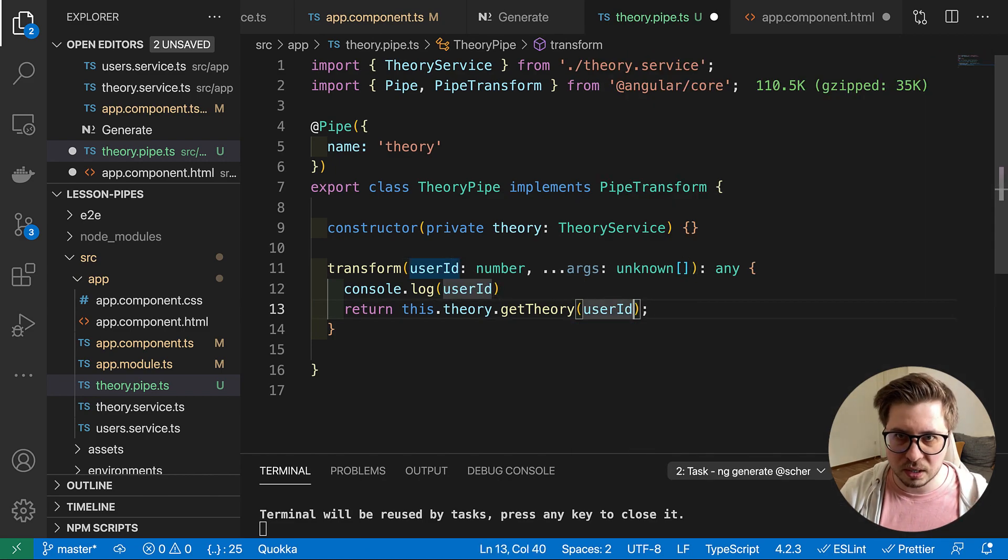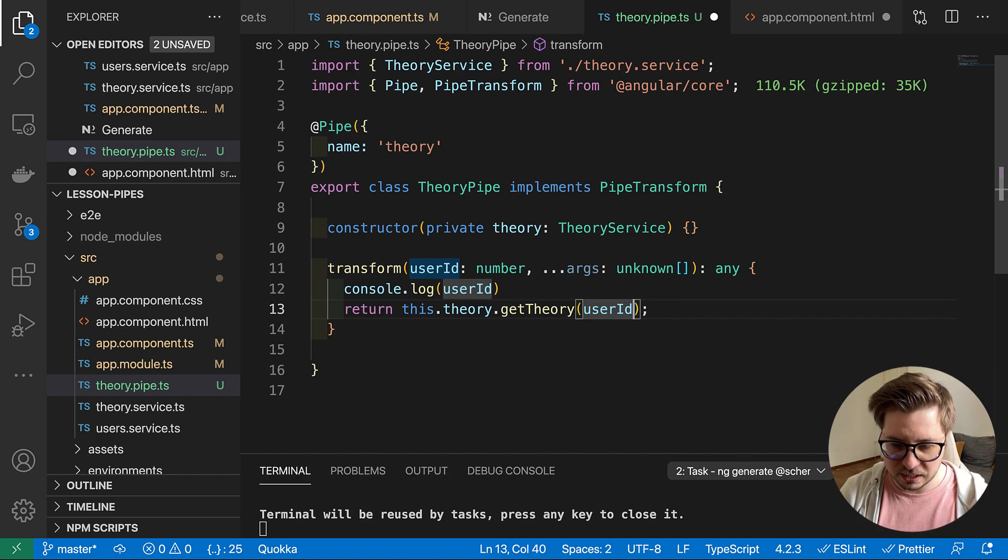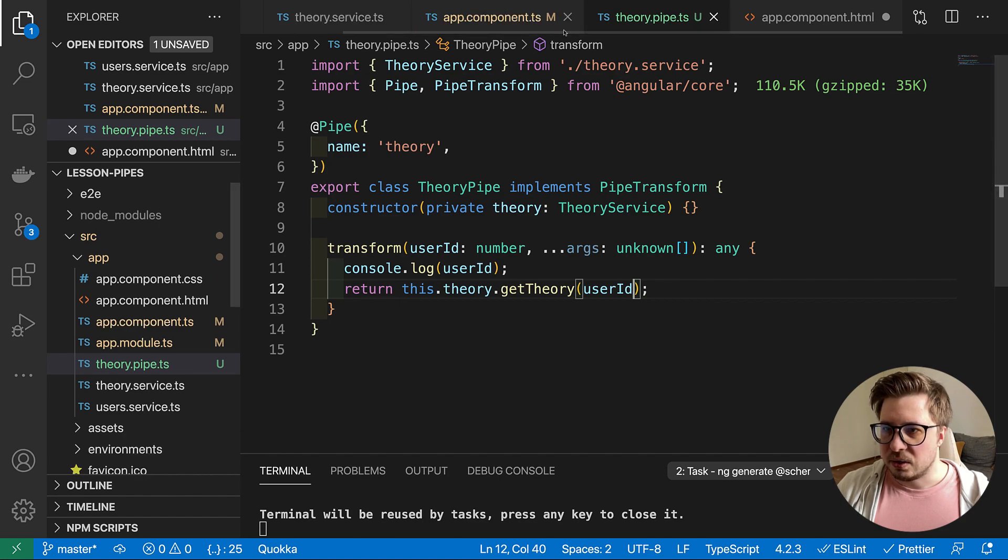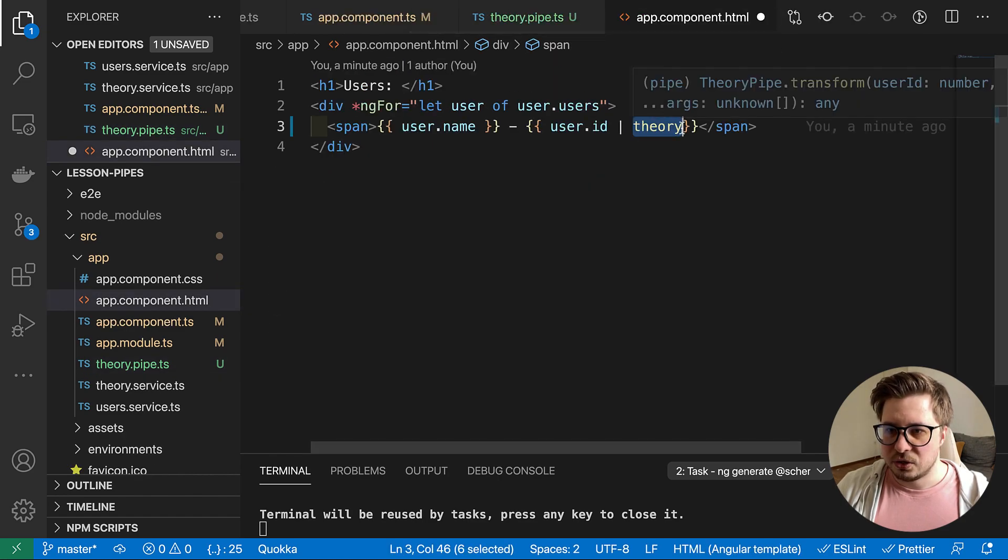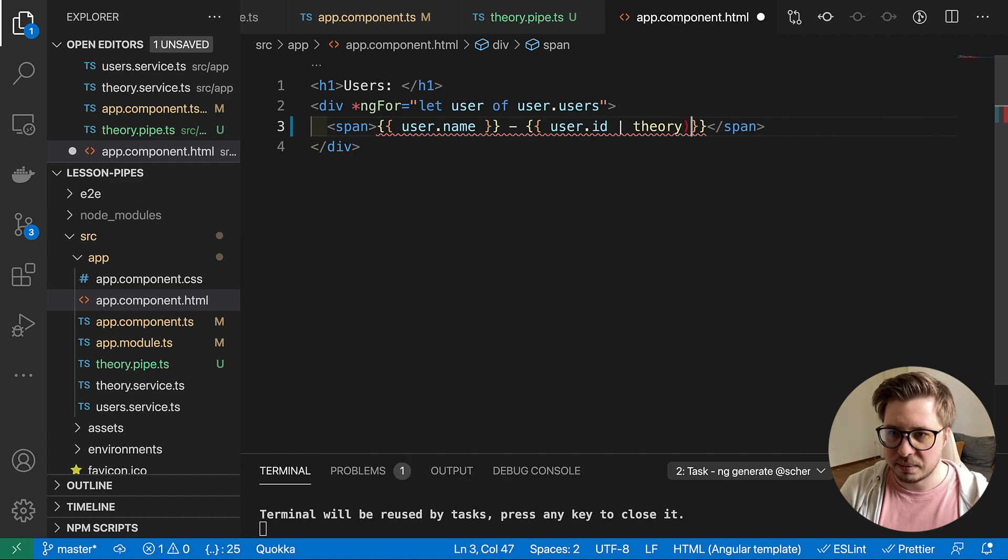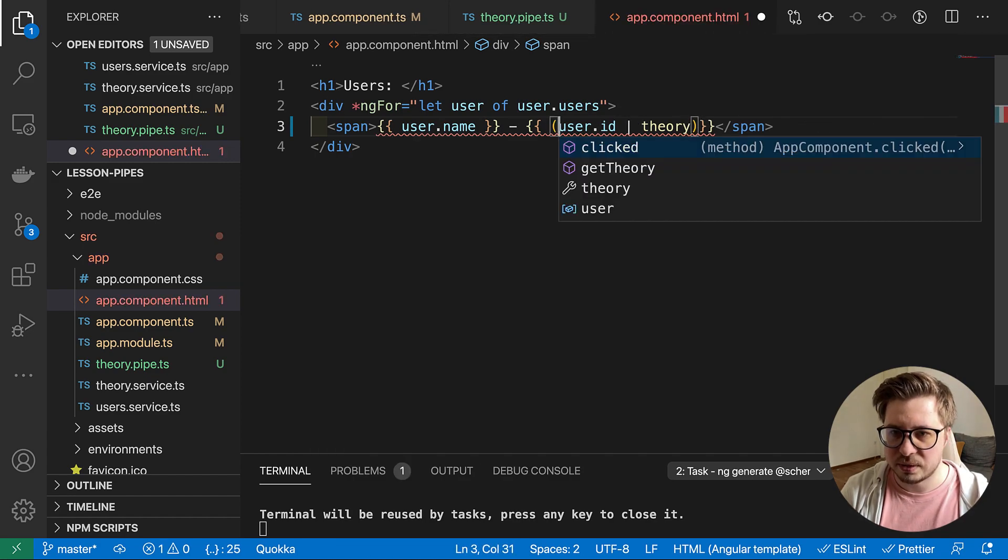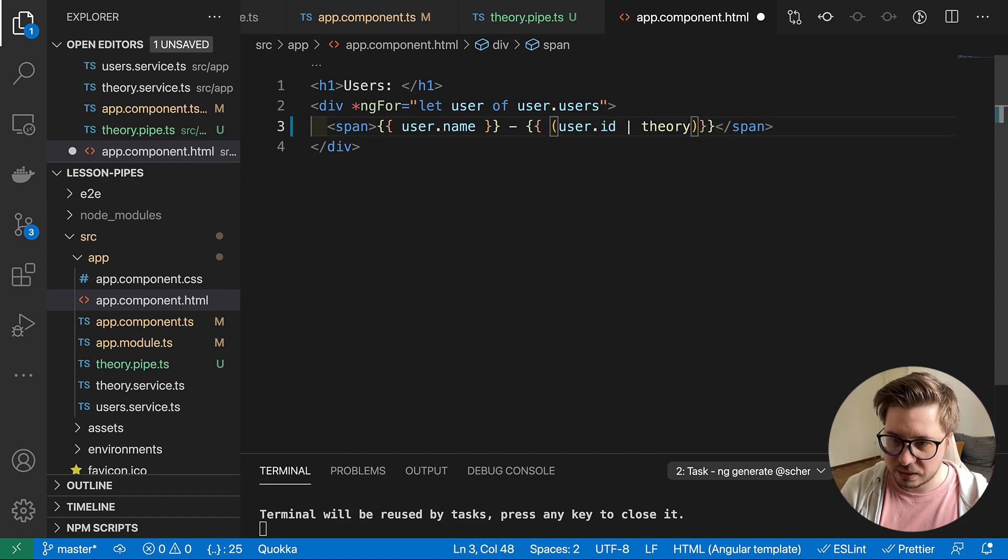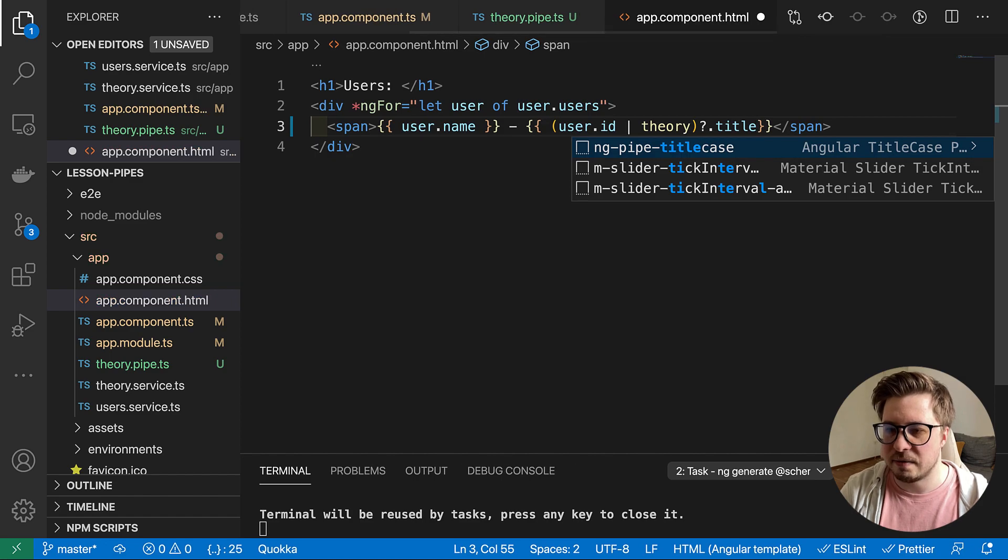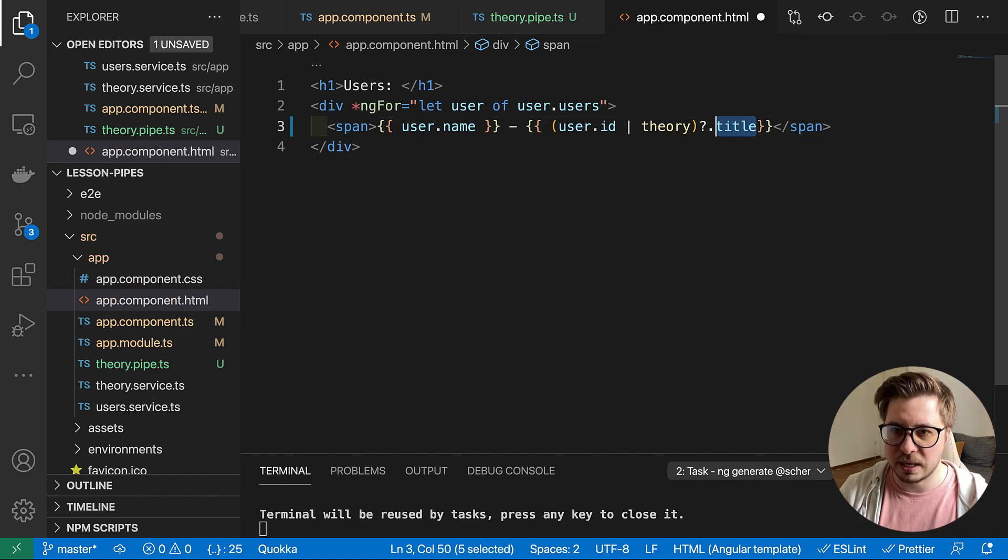Here we go. And right here I can basically return theory.getTheory and provide a value. Or better, let's rename value to user ID so it's going to be more clear what kind of data we get here. And now we can close this and adjust this part.